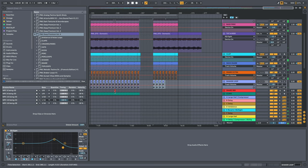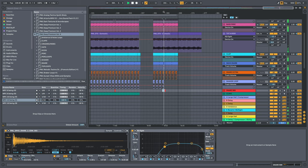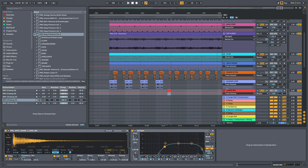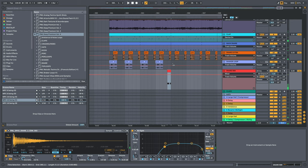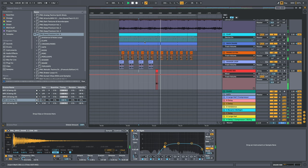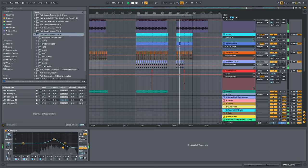Then we have this quick 909 snare right here. And send reverb on top of this one. Into large hall compressor right here.